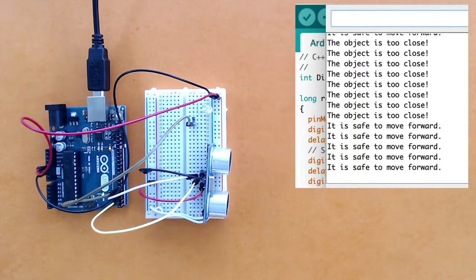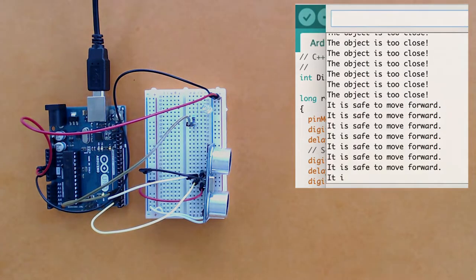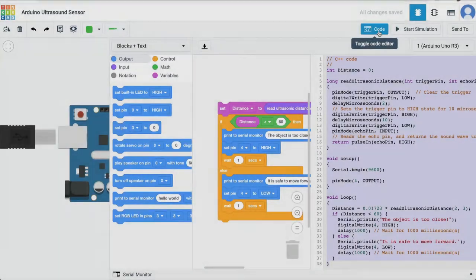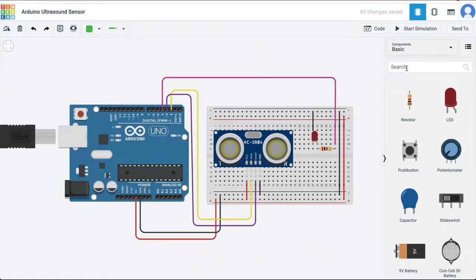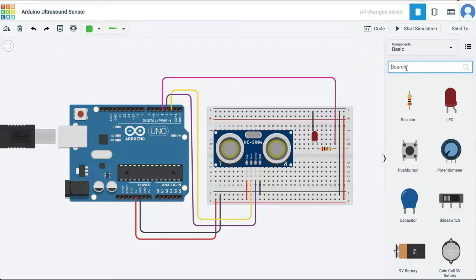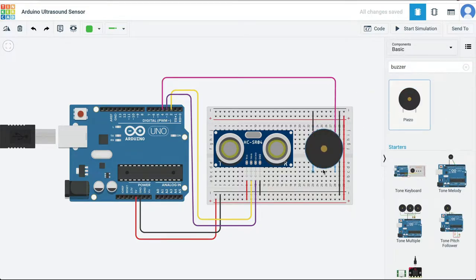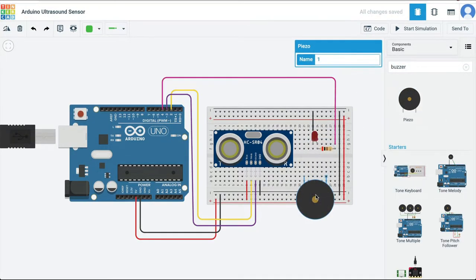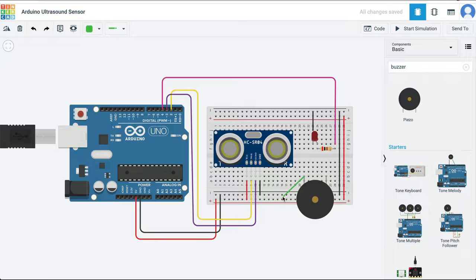Let's make one final change in our circuit and program. On Tinkercad, I'm going to add a buzzer, so I've got the piezo buzzer here. I'm going to connect the negative side of the buzzer to the ground.